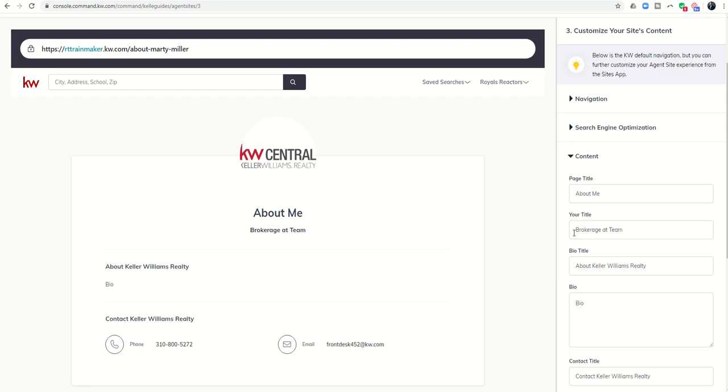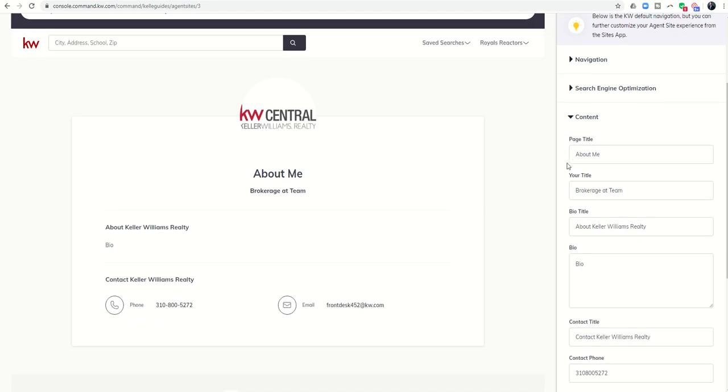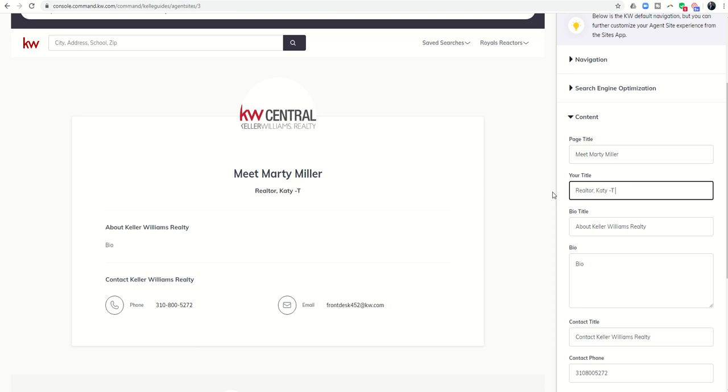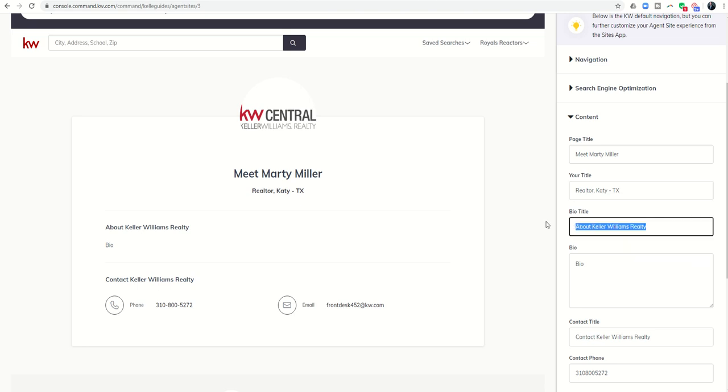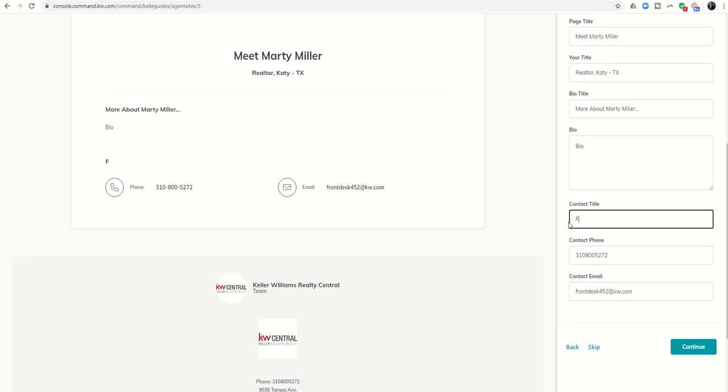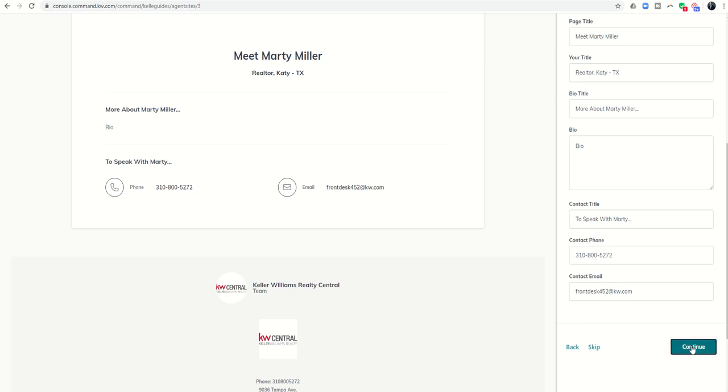Next, we've got the content of the actual page. So again, we've got the page title, which just says about me right here. Let's put that as meet Marty Miller. And then my title is realtor, Katie, Texas, something along those lines. So you can put whatever you feel like your title is. Bio title, so what do you want this to say? So I could come in and say more about Marty Miller. And then I could write my bio out here or copy and paste the bio that I used in my marketing presentation. The contact title, obviously you can edit that too. So to speak with Marty. And then you'd have your phone number, obviously, and your email address. Next, I can click on continue.